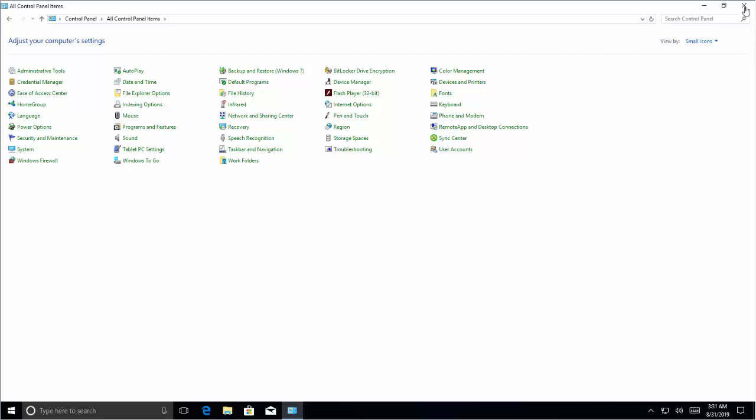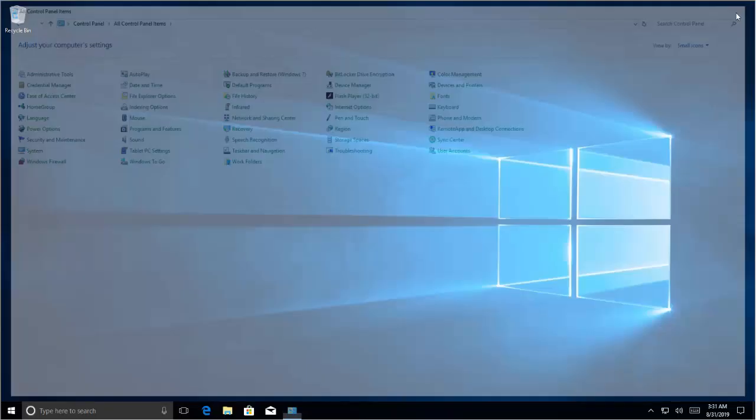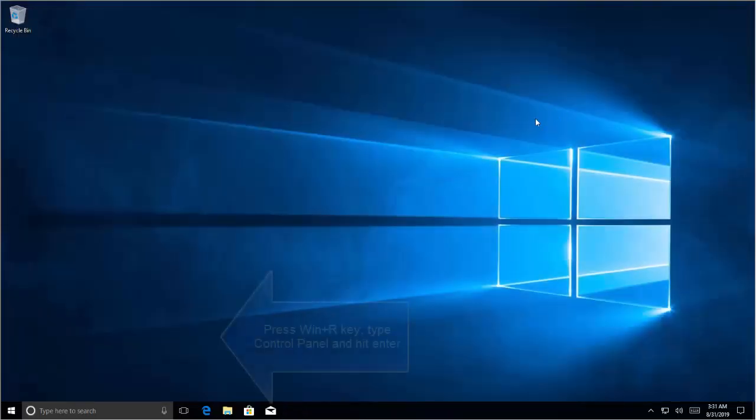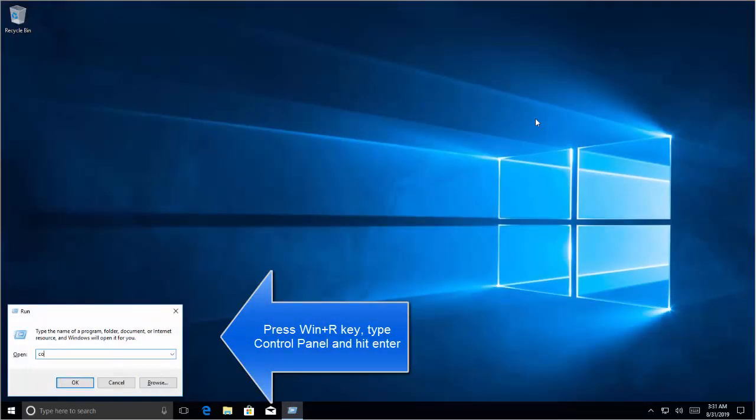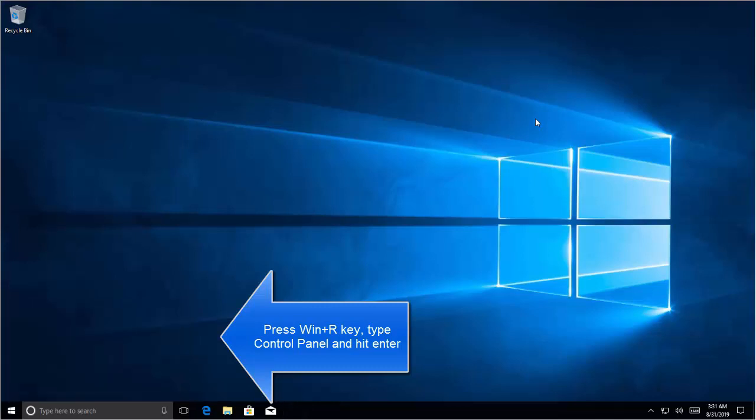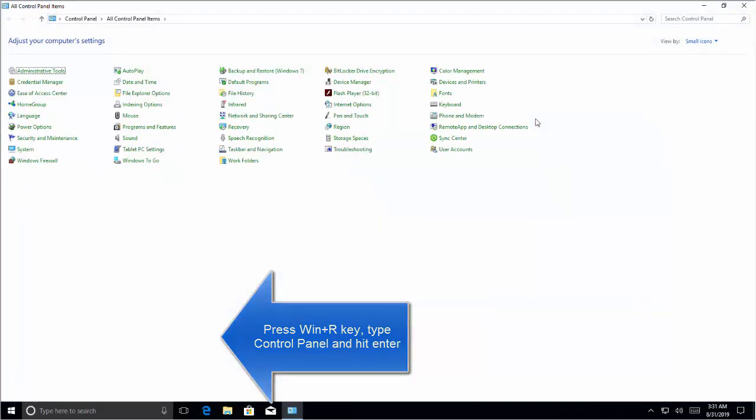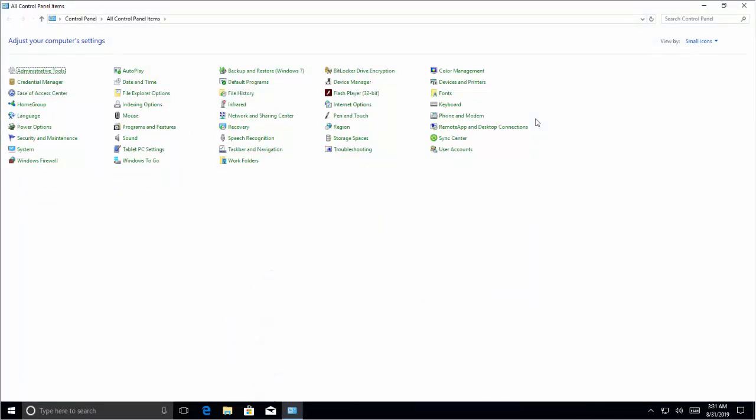The other way to get into Control Panel is press Windows and R key, type Control Panel and hit Enter. This will bring up the same Control Panel screen.